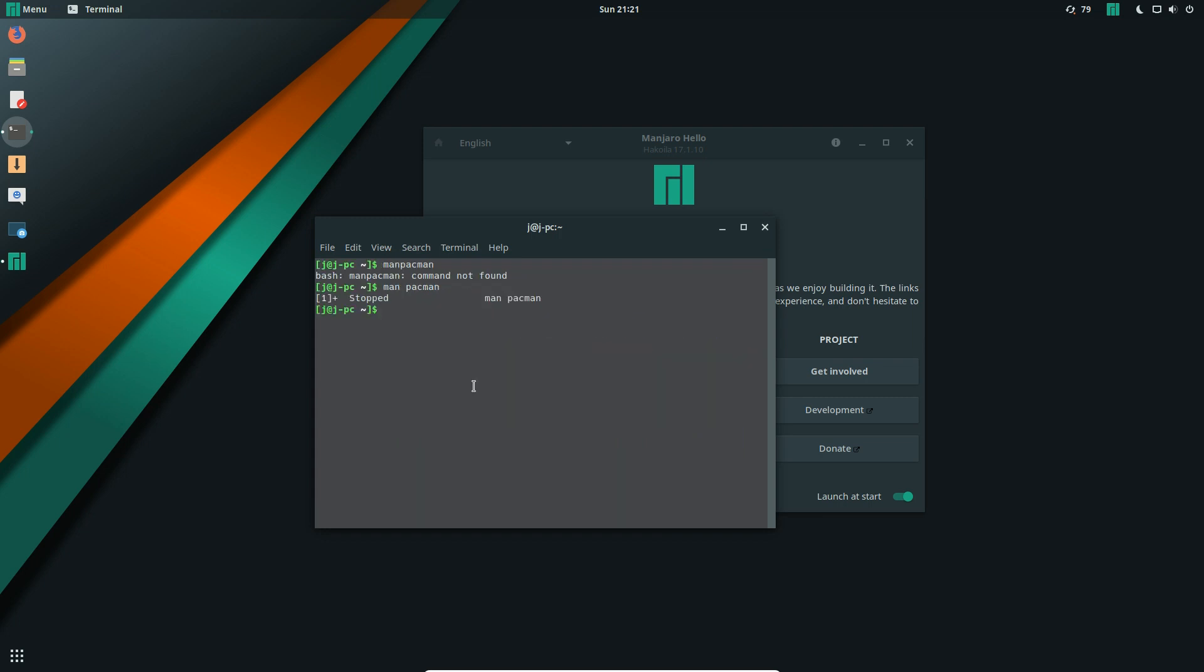Let's pop out of that, clear the screen, and start from scratch. Type in the following: sudo for root privileges to install something, Pacman which is the command we just spoke of, dash S (that's a capital S), and the product or app that you want to install.